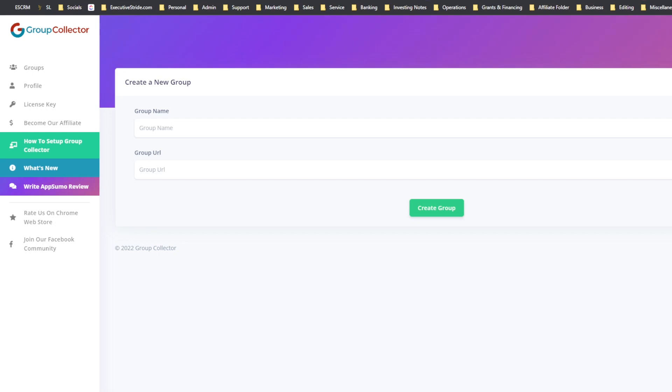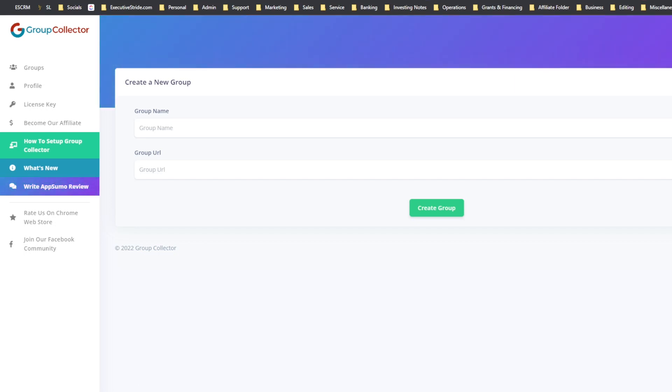So you can either ask for the email or the phone number or both, depending. And you can have that either on one question or two questions, depending on if you guys do a lot of SMS marketing or not, or if you have sales reps that are going to be calling them saying, hey, welcome to the group. So you can ask for a piece of information.